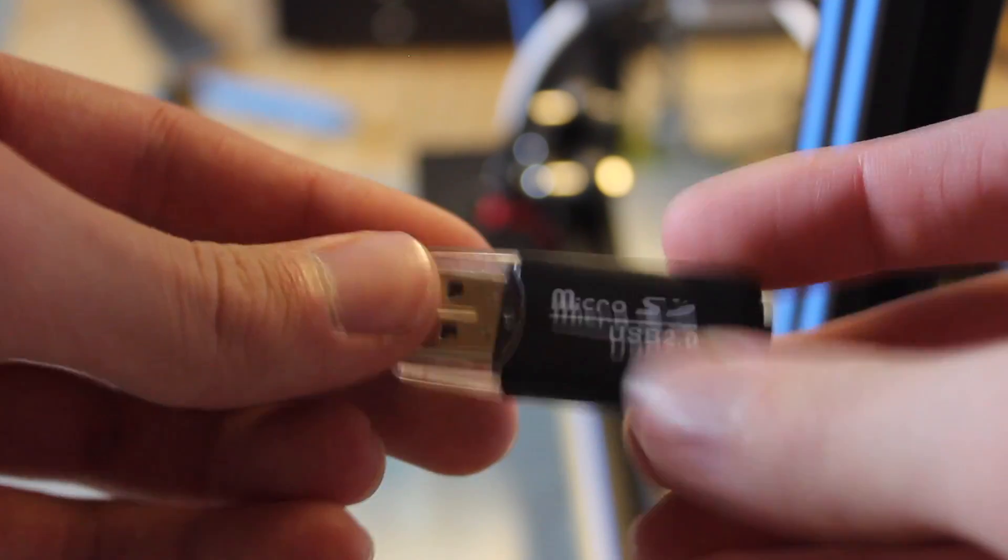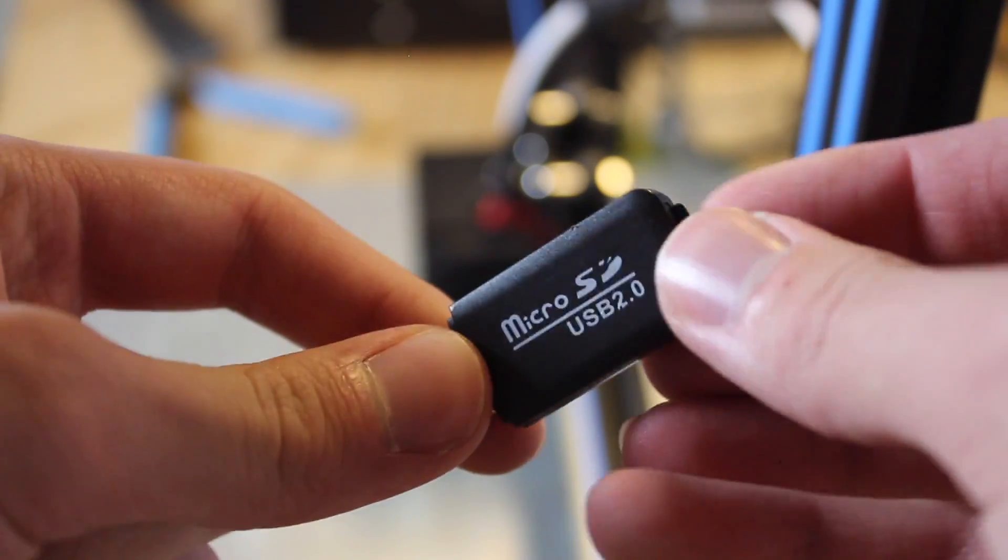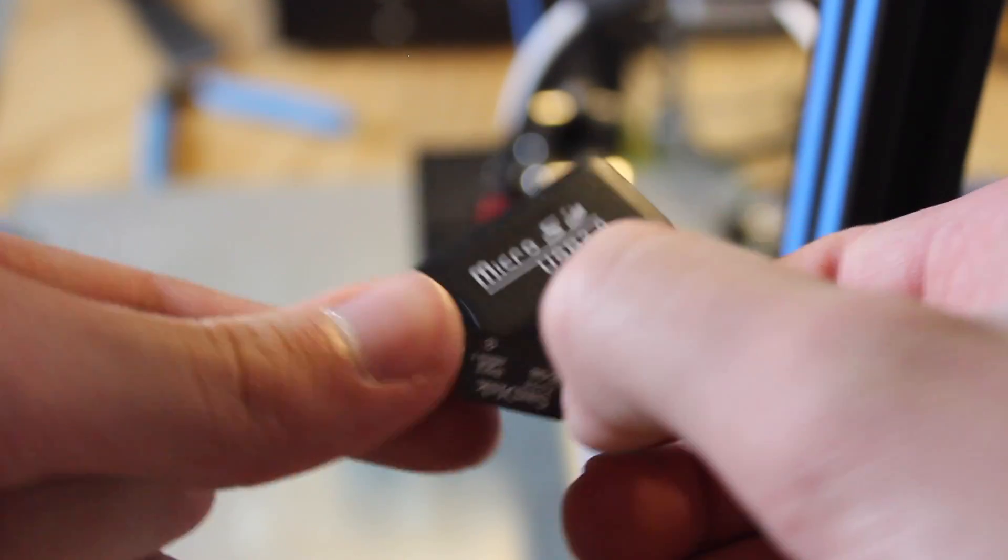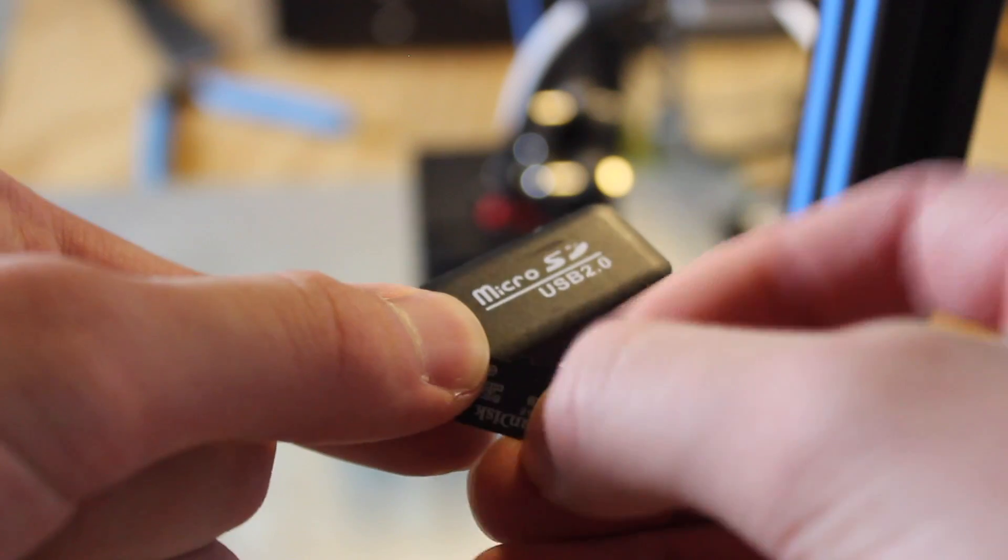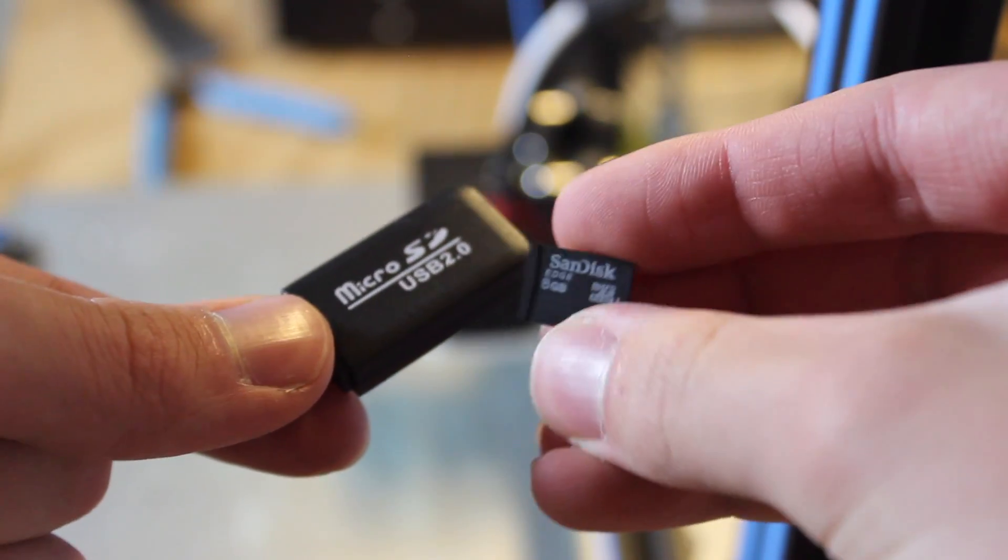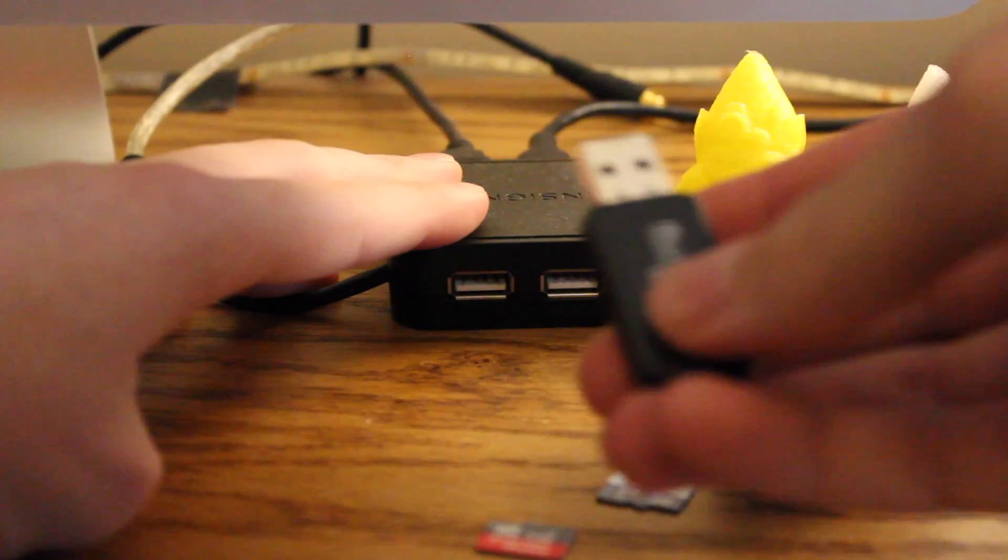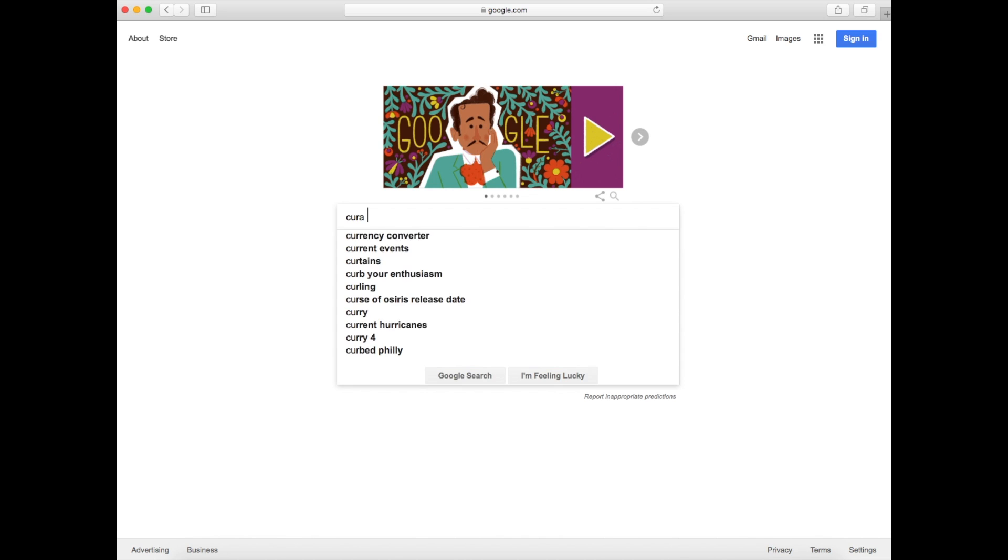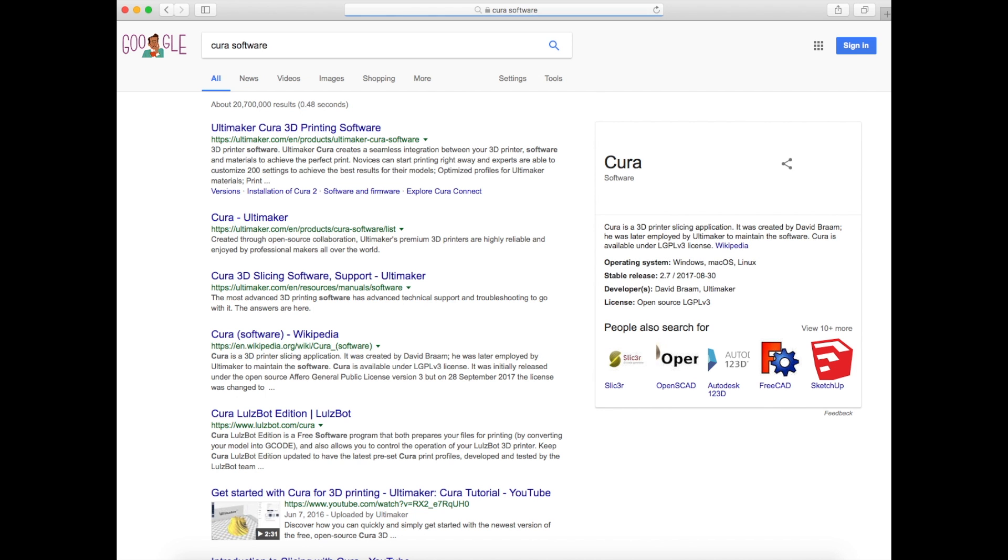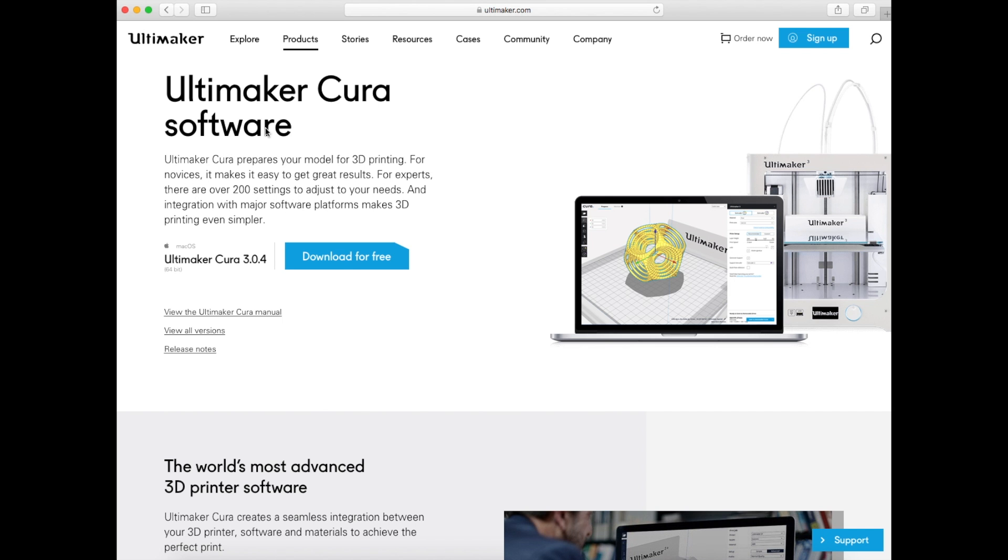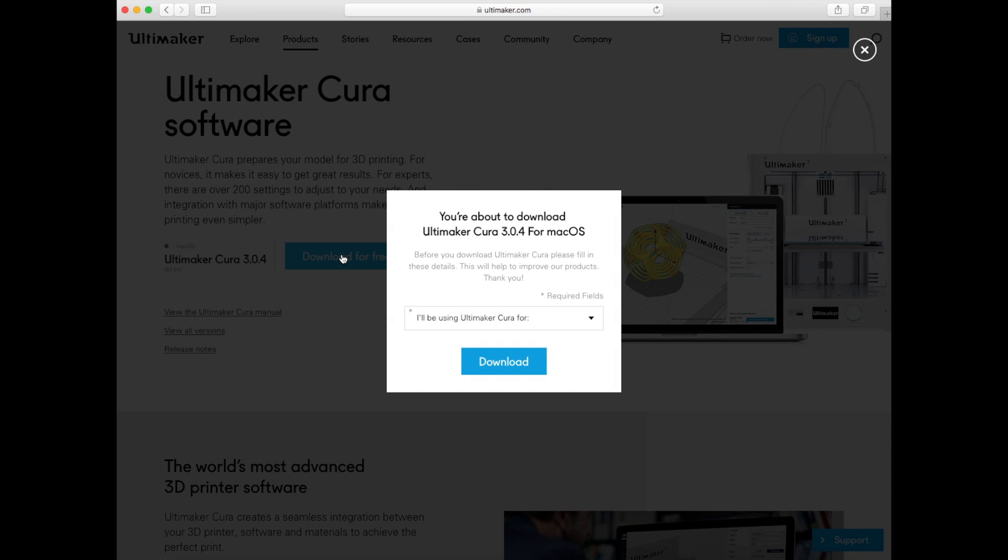Now we're going to move into getting your first print done. The first thing you're going to want to do is grab the micro SD card and the micro SD card reader. It's this tiny little card, and you're going to put it inside the USB reader that comes with the printer, stick it into your computer, and it should show up. Next, we're going to download a slicer software. I would recommend Cura software. You just Google Cura, and it should be the first link. This is a slicer software made by Ultimaker, a 3D printer company. I'll put a link down below where you can download this, and I also made a full video about Cura.